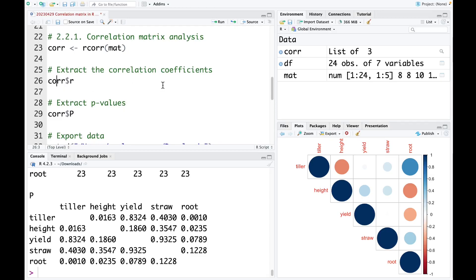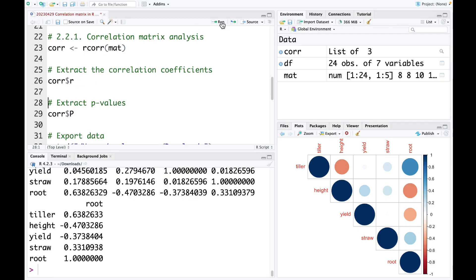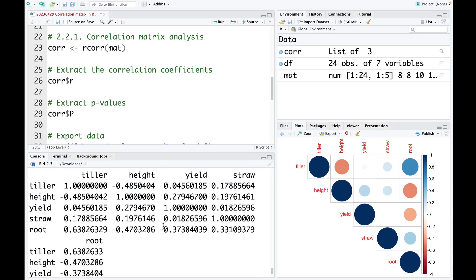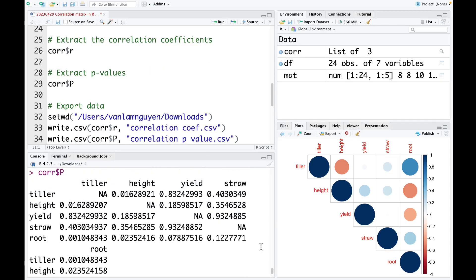For example, to extract the correlation coefficient, we just use the code cor, dollar symbol, and r. I run this, and this is the correlation coefficient. And if you want to get the p-value, you just run this code — cor and p-value. And this is the p-value of the correlation matrix.